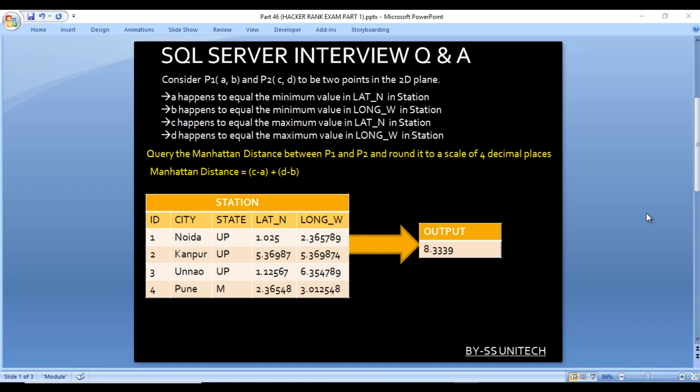Hello, welcome to SS Unitech Social Decide. This is a continuation of SQL interview questions and answers. Today we are going to discuss two more interview questions, and these are very important.